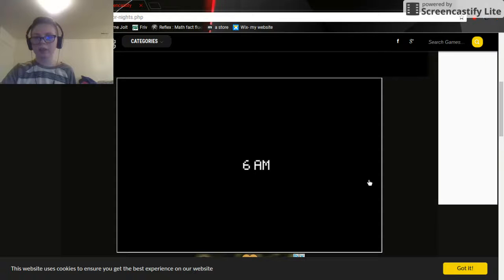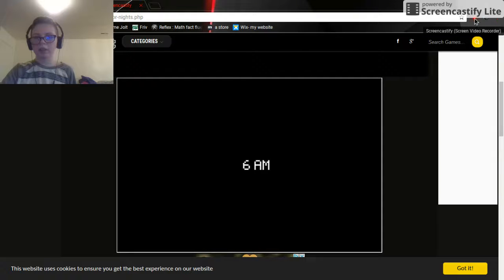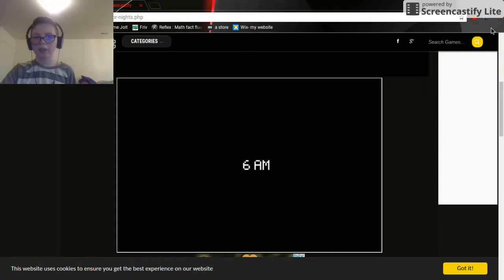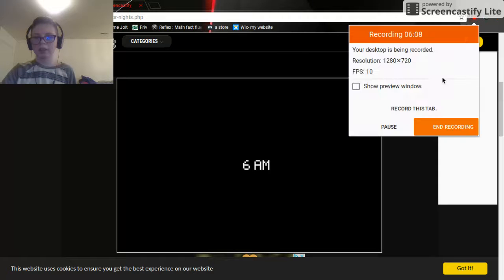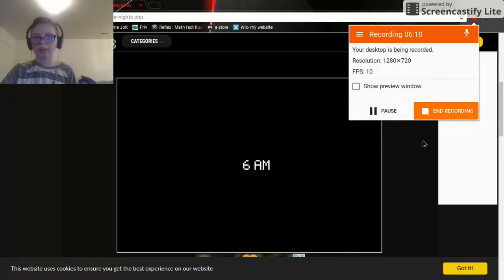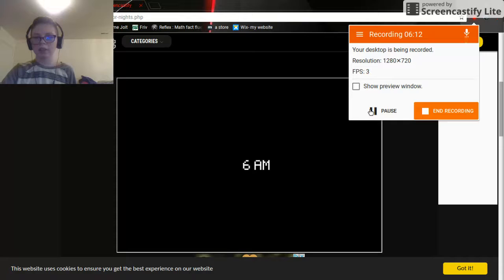Oh yeah and my cam isn't on. Okay thank you guys so much for watching and I will see you in the next video.